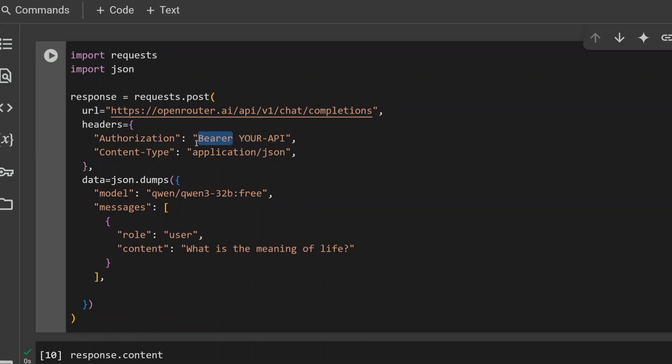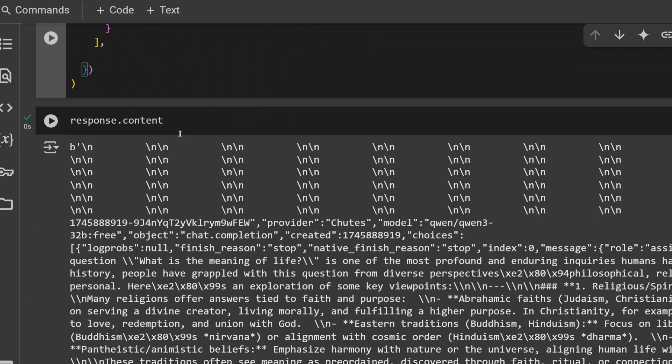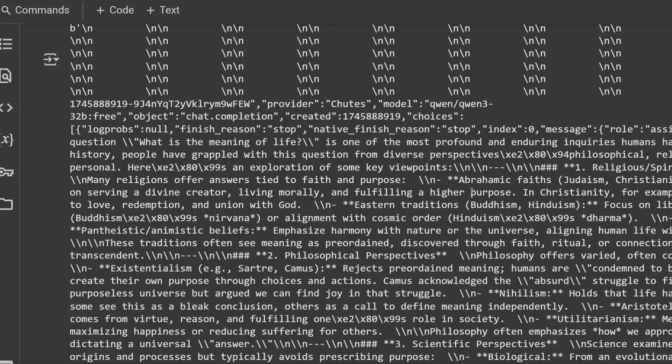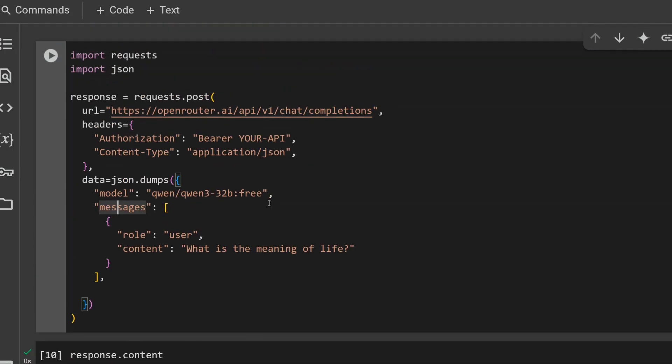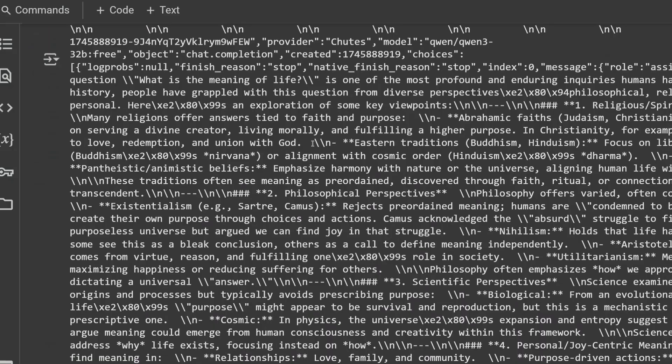So it's bearer, space, and the API key. Once done, just run it and check response.content. Here you can see we've got the content. 'What is the meaning of life?' This was the prompt that we fed, and here we have the entire answer.